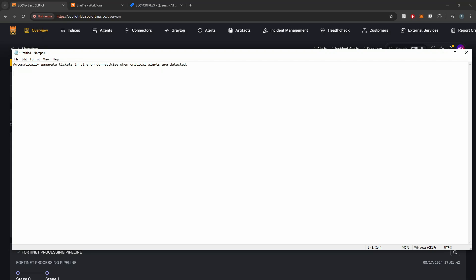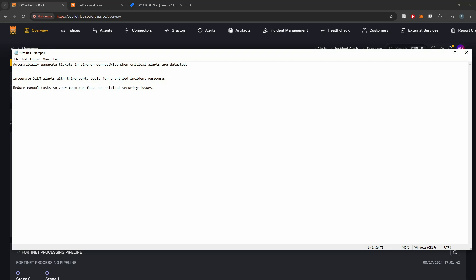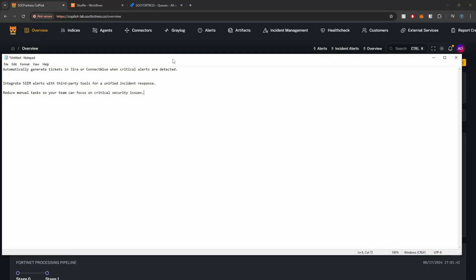We can use Shuffle to automatically generate tickets in various ticketing systems like Jira or ConnectWise. We can integrate our SIEM alerts with other third-party tools — maybe you want to leverage the Hive, or if you've built your own custom application that you want to forward your alerts to. You'll also have the ability to interact back with tools that make up the SIEM stack, such as the Wazuh Manager's API. The possibilities with Shuffle are really endless, and that's what makes it such a fantastic tool to introduce into your SIEM stack.